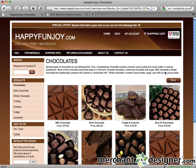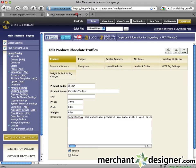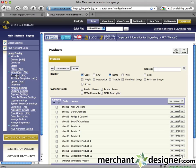Now let's delete a product. For our example, we're going to delete the box of chocolates product because we no longer carry it. Go back to the MiVidmin and click on the products link in the left navigation. Please note, when you delete a product, it's gone — you'll have to create a new one if you want it back.